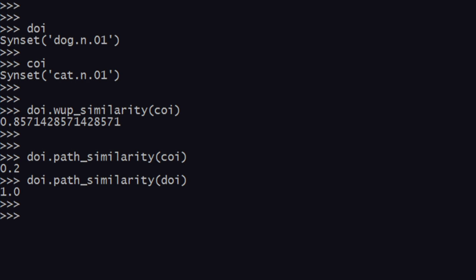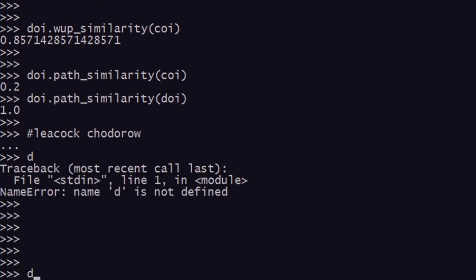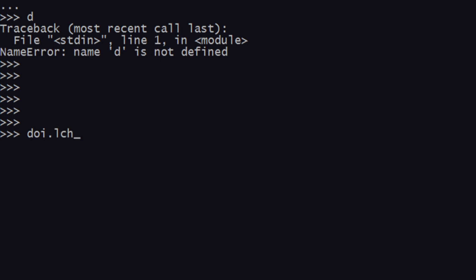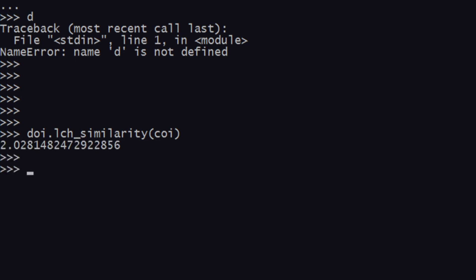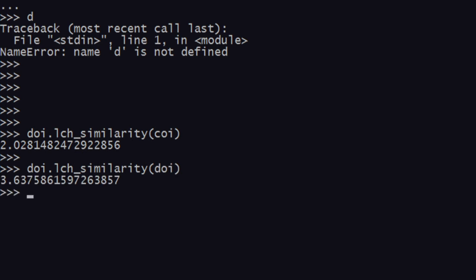Next is LCH similarity. LCH stands for Leacock-Chodorow similarity — two people were involved. We type doi dot lch_underscore_similarity and compare with coi. We get a value of 2.02. To find the maximum, I compare doi with itself and get 3.6375 — that appears to be the maximum, since doi is being compared with itself, the same synset.